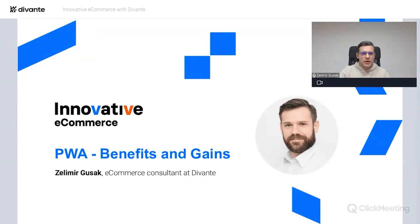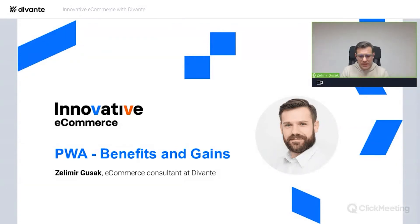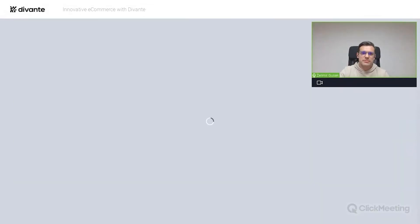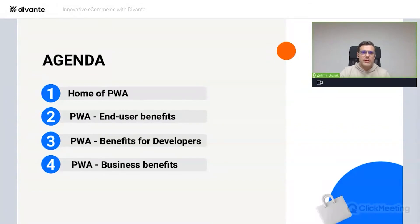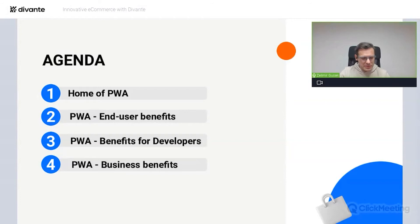Hi everyone. My name is Zelimir — or Z for short. For almost two years I've been working as a business consultant in the PWA practice here at Divante. Today I'd like to tell you about the benefits that progressive web apps bring to different groups: end users, developers, and businesses. PWA practice is one of four practices here at Divante. We have around 50 developers and are growing strong, with the great majority being production staff. In addition to developers, we have support staff ranging from PMs and PMOs all the way to QAs.